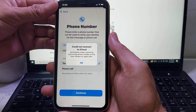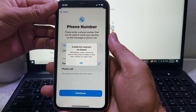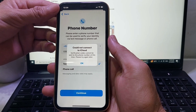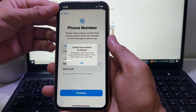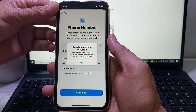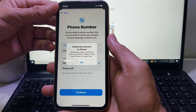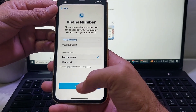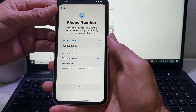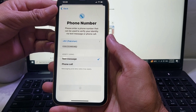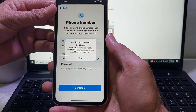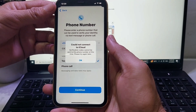The problem is 'Could not connect to iCloud' — verification code cannot be sent to this phone number at this time. So when you try to enter a mobile phone number, the verification code will not be sent to that mobile phone number.